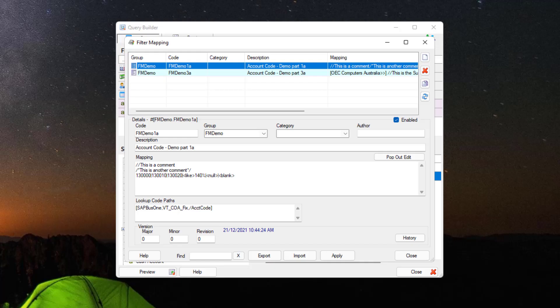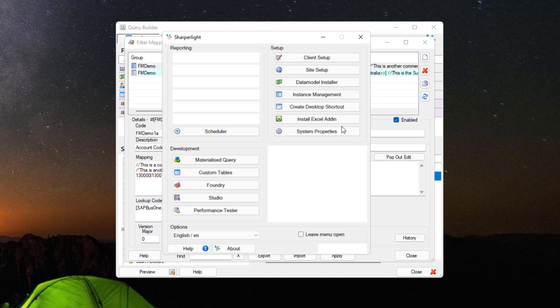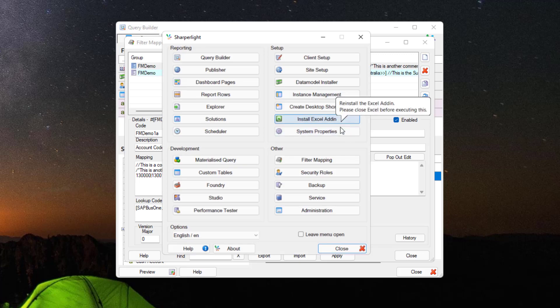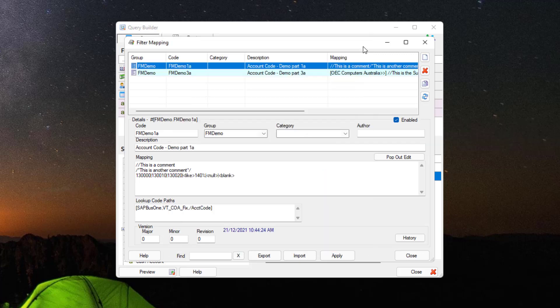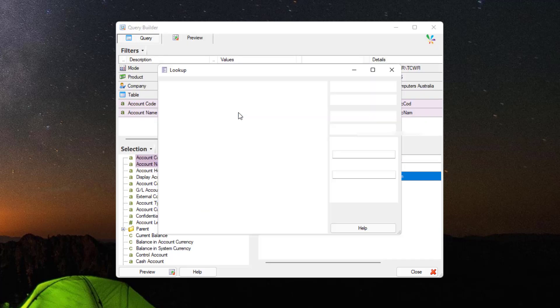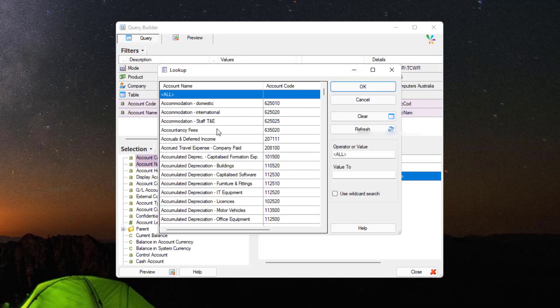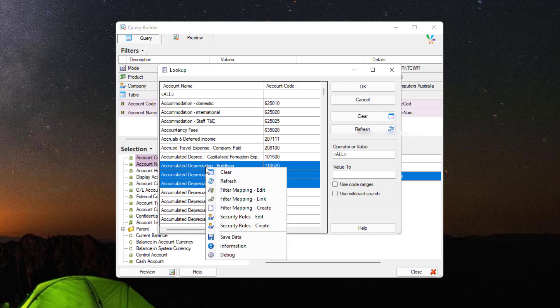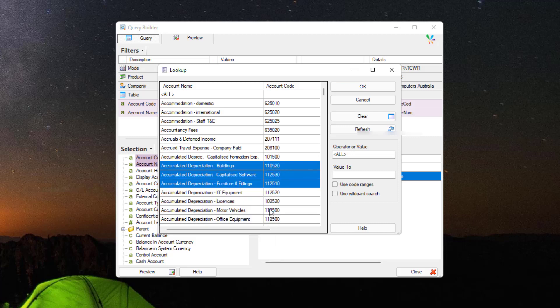We'll now look at how to use the filter mapping panel. There are two main ways to open it. The first is to open the Applications menu and select Filter Mapping. The second method, which is simpler for creating filter mappings, is to double-click on a filter in Query Builder, select a series of values, right-click, and select Filter Mapping Create.